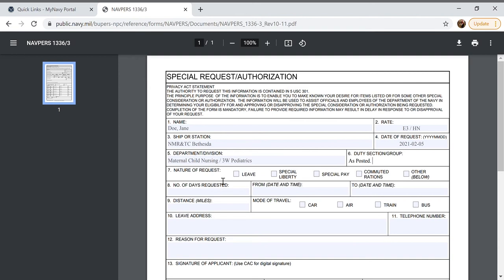Today we're going to be making a special request for a class that we'll attend that will make us miss work, so we're going to select other. And then the number of days requested, the class will be one day.